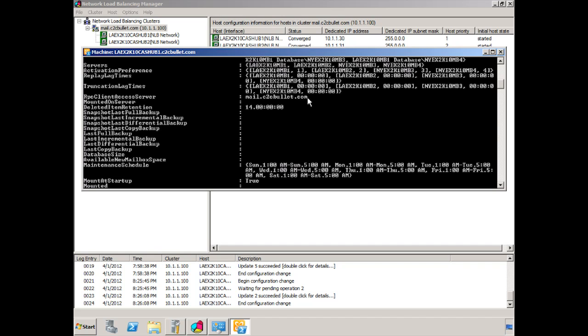Okay, so let's jump back over to our slides, and let's take a look at what c2cbullet looks like at this point in order to provide true high availability for the entire organization.